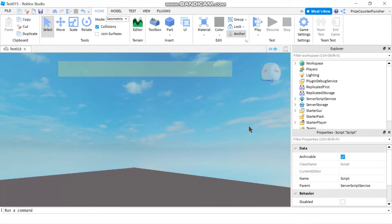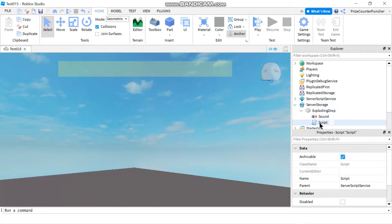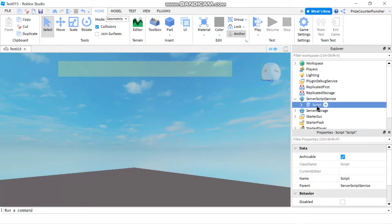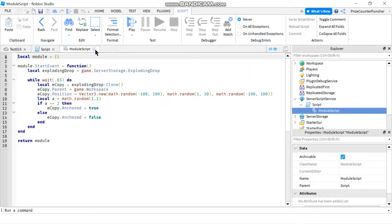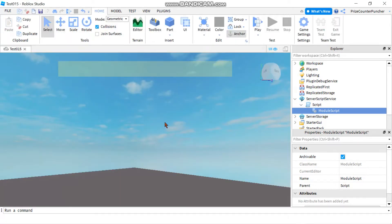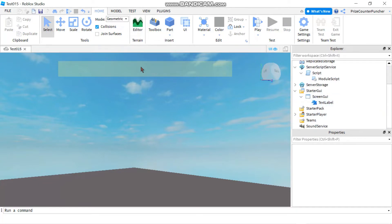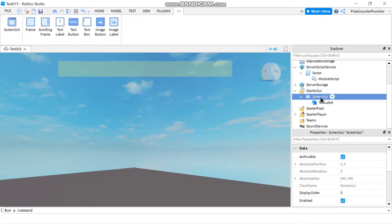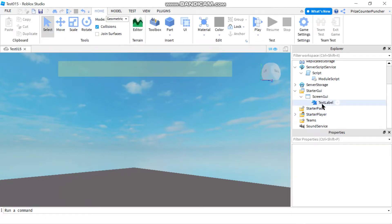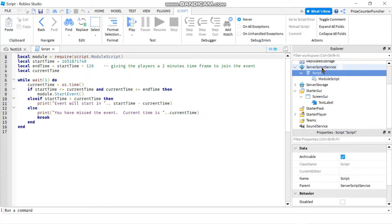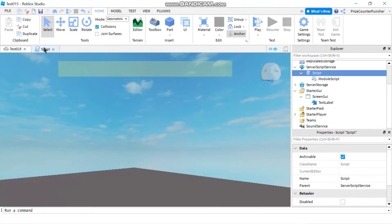Now we're back inside Studio, let's take a look at what we have so far. In my Server Storage I have the exploding part, which has a sound file and a script that's gonna make the part explode. In my Server Script Service I have a script and a module script which handle the live event. For more details you can refer to our prior tutorial on live events. In the Starter GUI I've added a text label inside the Screen GUI. Notice that the text label is on the client side while the script to handle the live event is inside Server Script Service on the server side. So in order for the server side to put text inside this text label, it's gonna have to use a remote event.